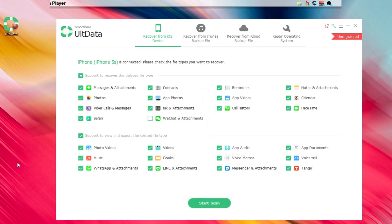As soon as you plug your device in, the software will tell you right away: do not connect with iTunes, because backup and recovery through iTunes is not going to work — iTunes won't allow you to do that with your iDevice. That's why I'm presenting this software to you.